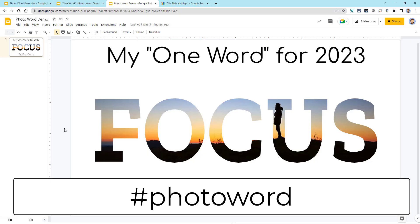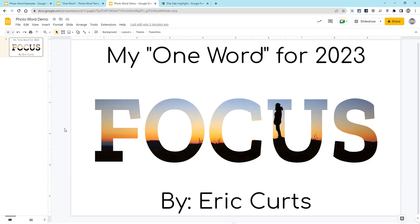Again, this example was a basic photo word. With a little creativity and some tips and tricks, you can go much further and design way more advanced photo words.